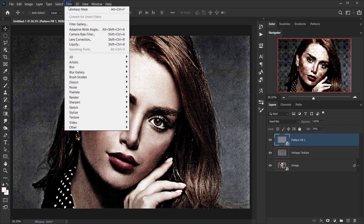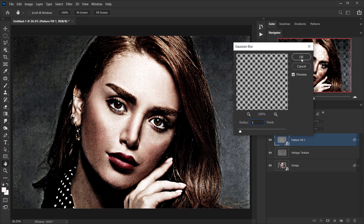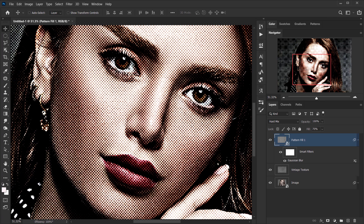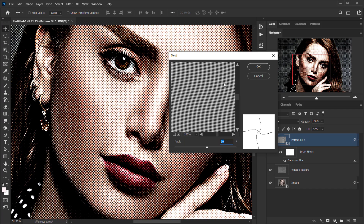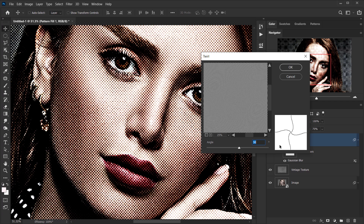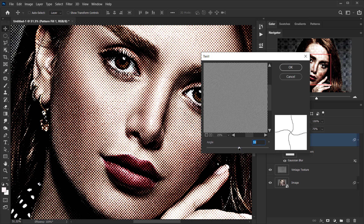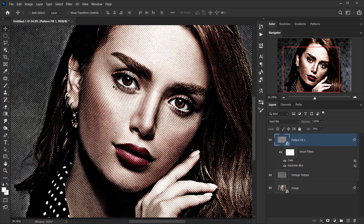Next I'll go to Filter > Blur > Gaussian Blur and give it about a 1-pixel radius, then press OK. Now I want to play with the angle of the halftone pattern. I'll go to Filter > Distort > Twirl. You don't want to exaggerate this — just play with the angle a little bit. I like to keep it between 1 and 50; for this one I'll put 30 and press OK. As you can see it gives a really nice twirl to the whole thing.